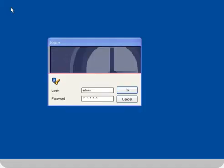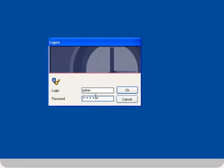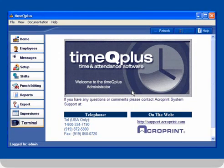Double click on the administrator icon. Log on by entering your login and password. Then click OK. The TimeQ Plus software will open.